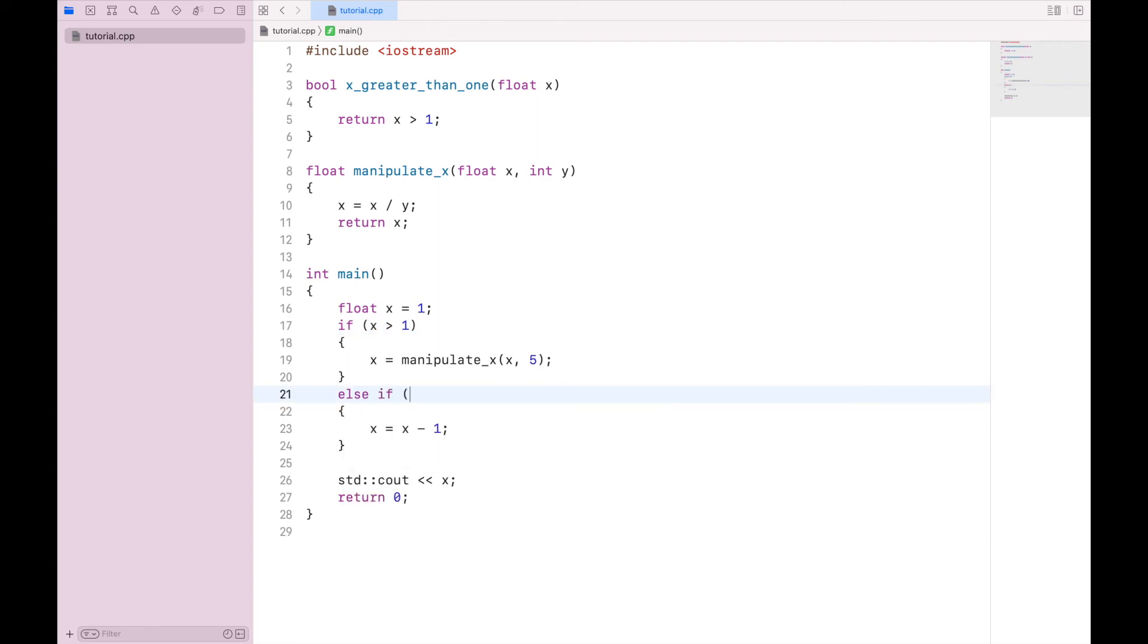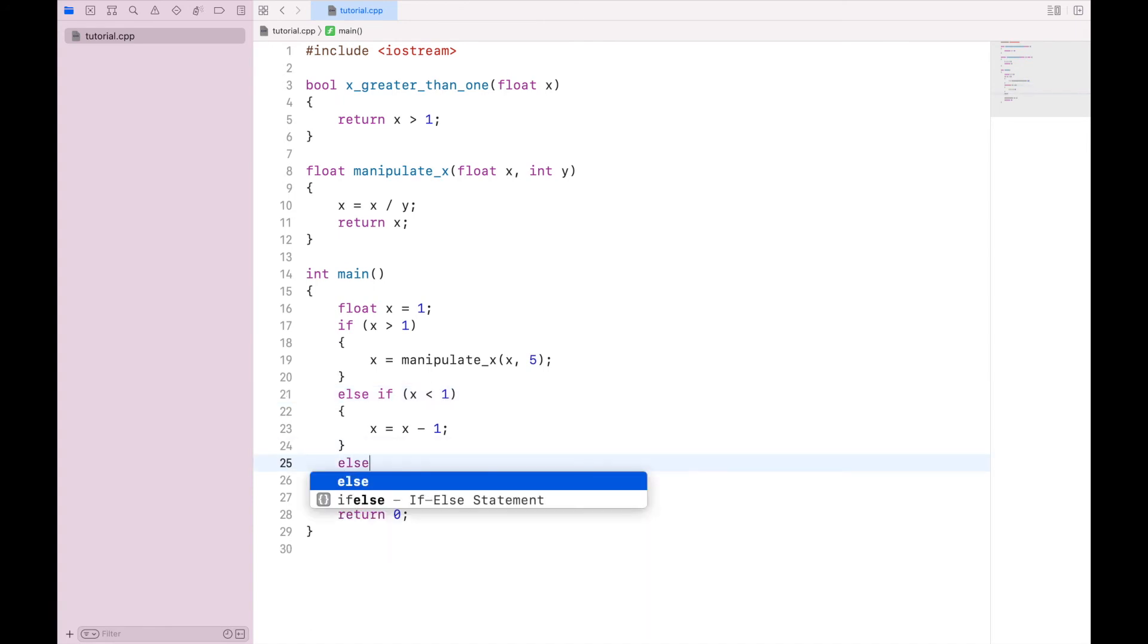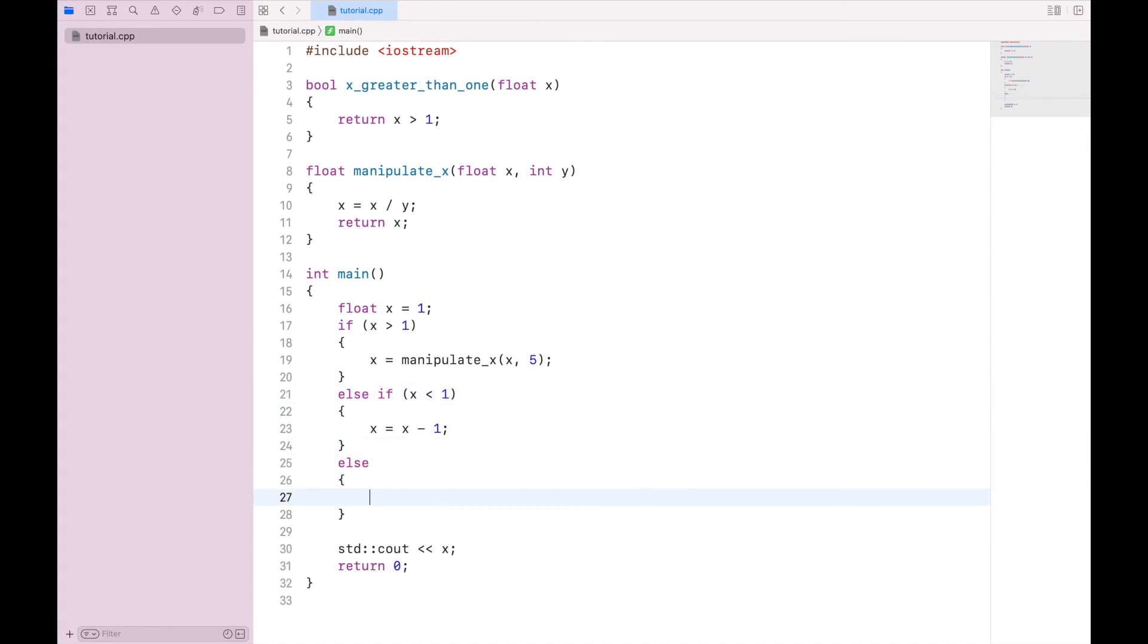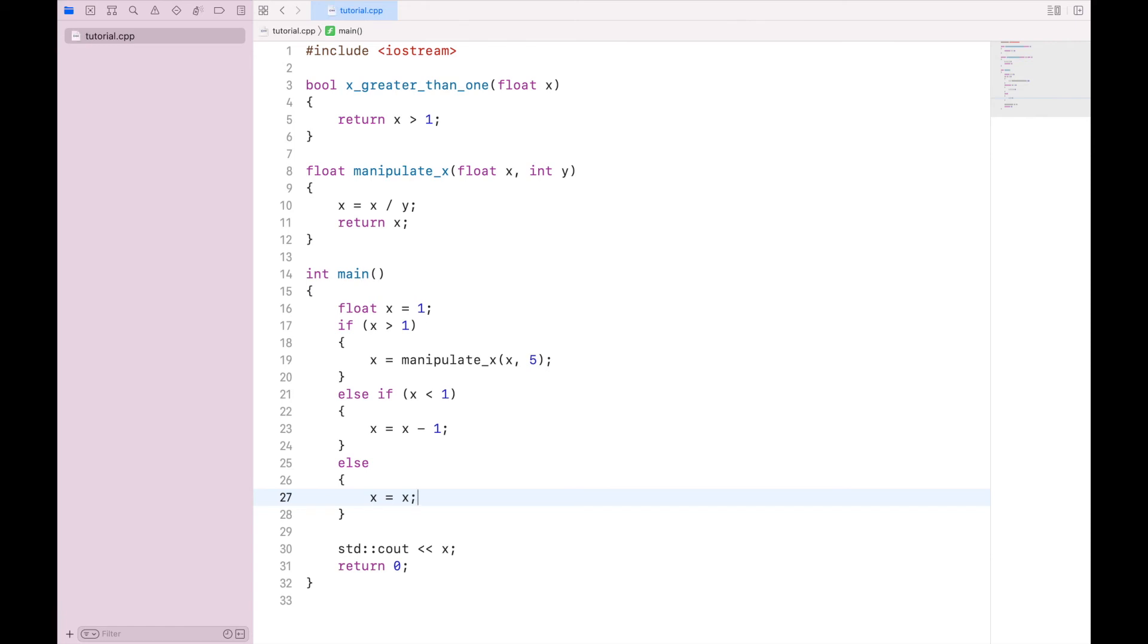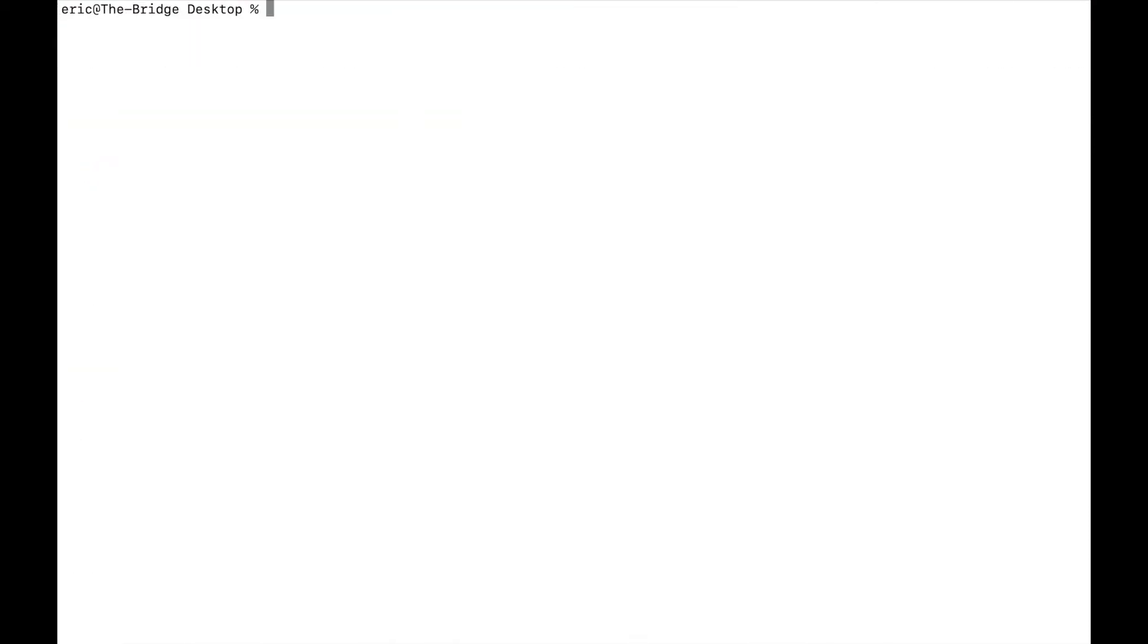And here we can specify x is less than 1. And then finally, we add our final else statement. And we'll just set x equal to x. Now again, that's not a practical thing to do. It's just for the purpose of demonstrating. If we save this, clear, compile, and execute, x remains 1.